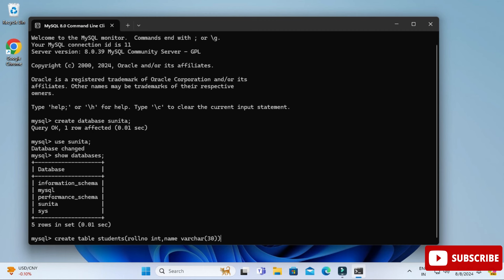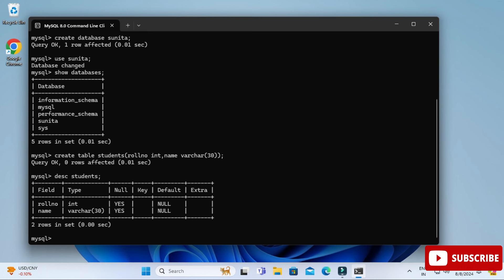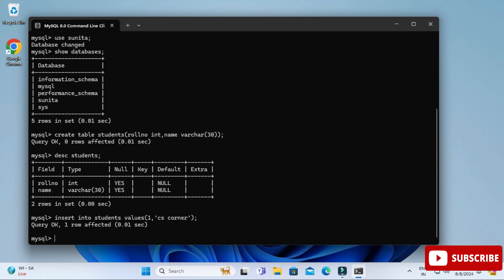To describe the table, type 'DESC students;' and you can see the column names and data types. Now let's insert a record: type 'INSERT INTO students VALUES (1, 'cs corner');' — close the parenthesis, add a semicolon, and your record is inserted.